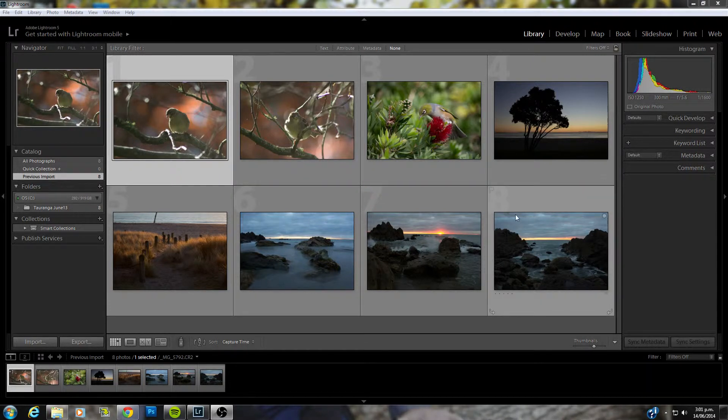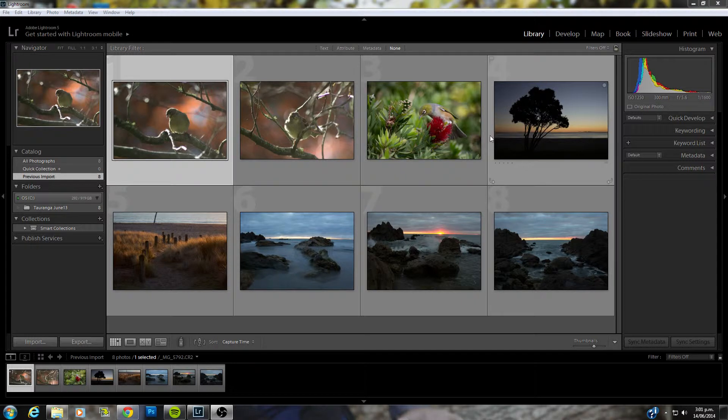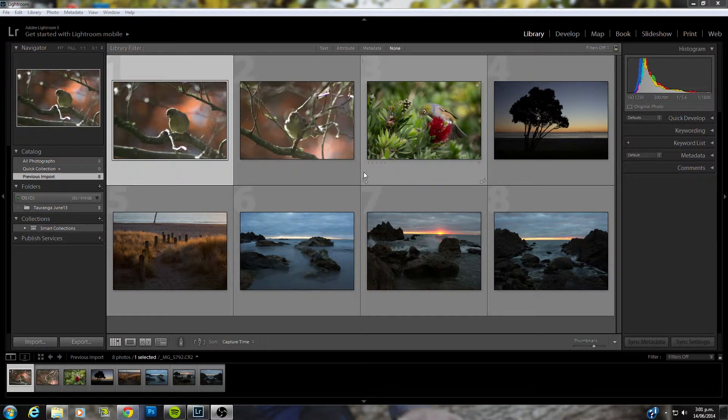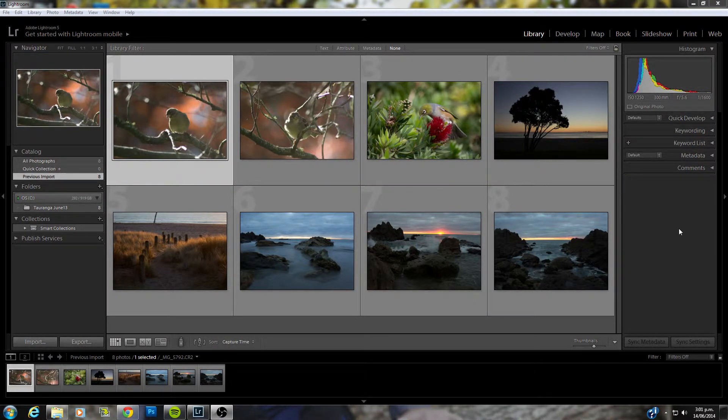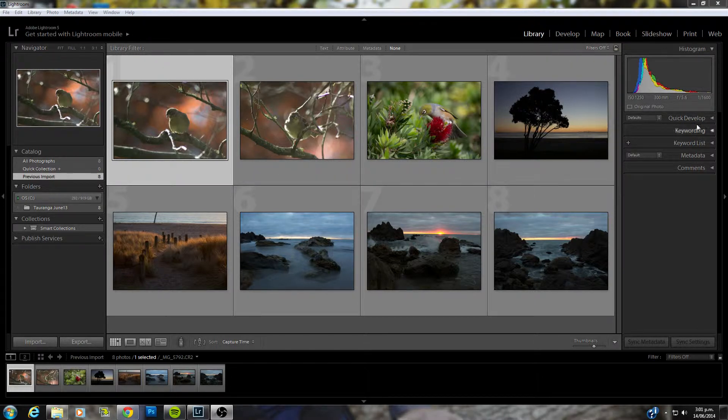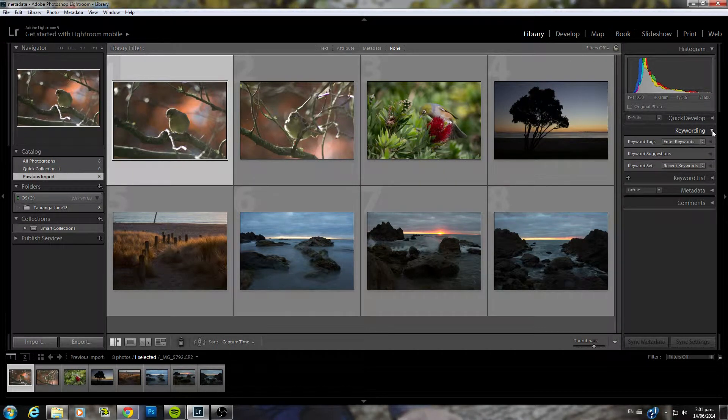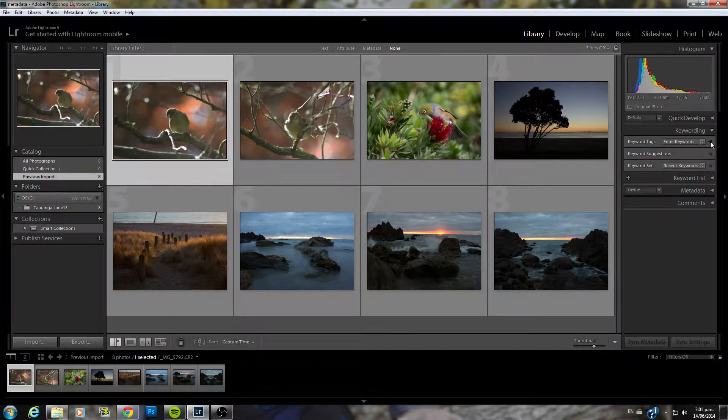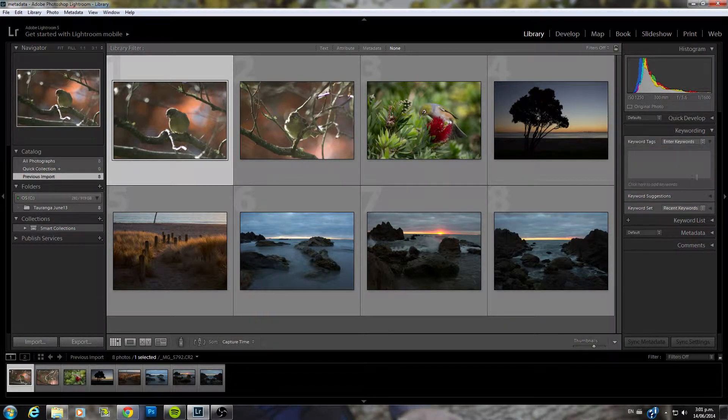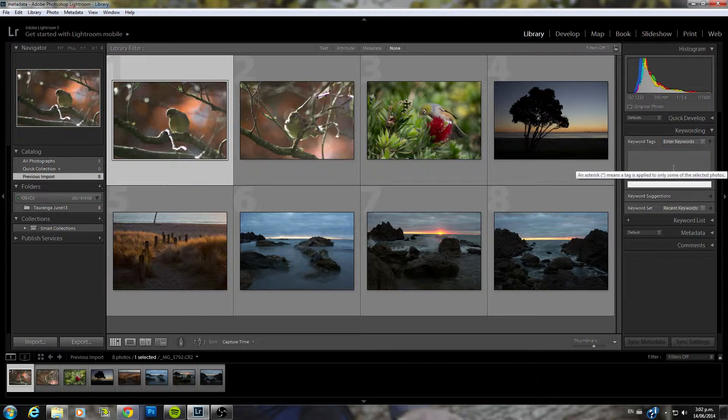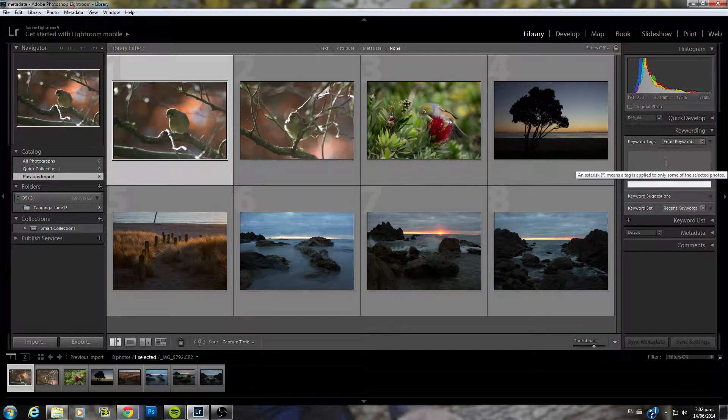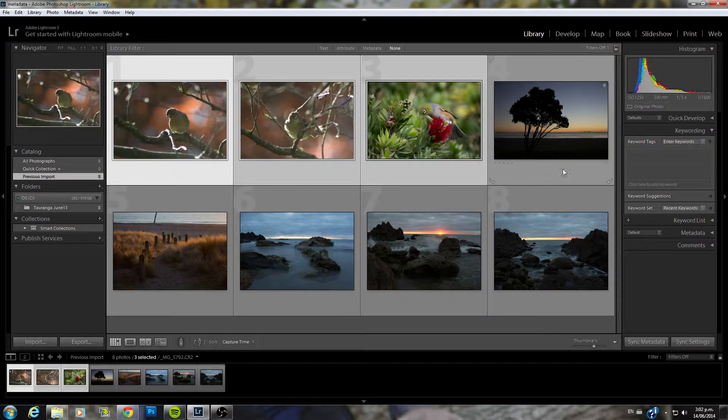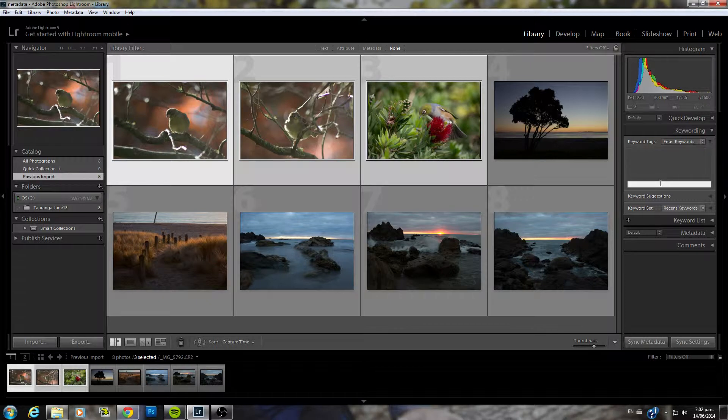So to begin I have here some images I've already imported and we'll begin to add some keywords by going over to the right hand side here under your library section and going to the drop down menu. Now keywords can be added in a few different ways. To begin you can add keywords individually so let's just select these three images here. All have birds in them so we'll add the word bird.